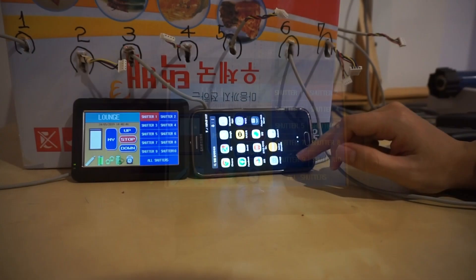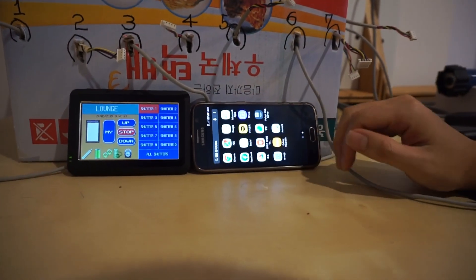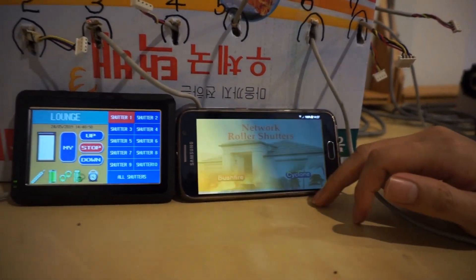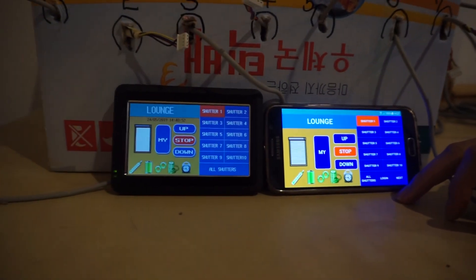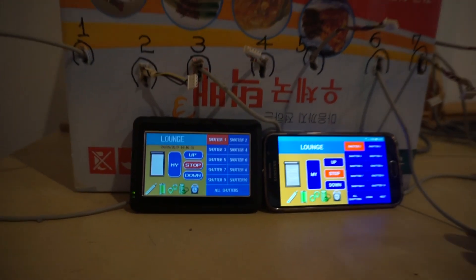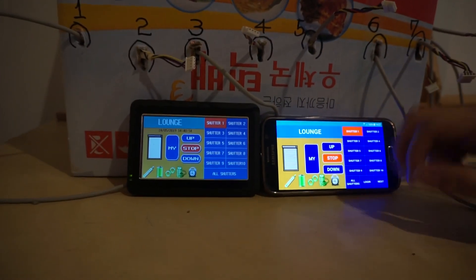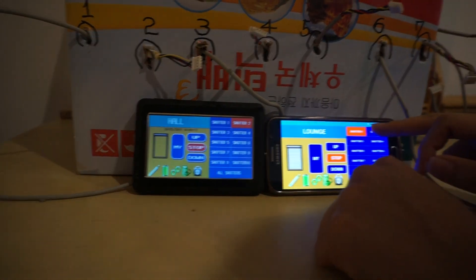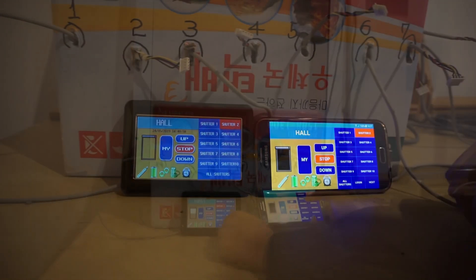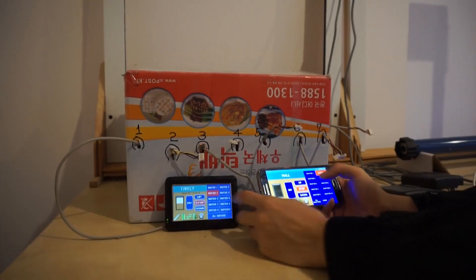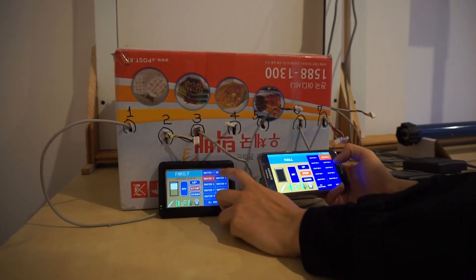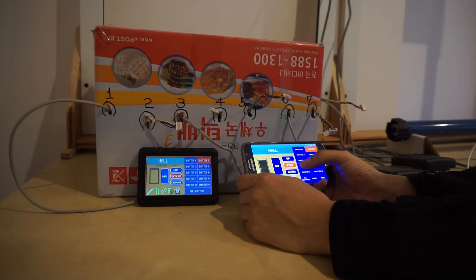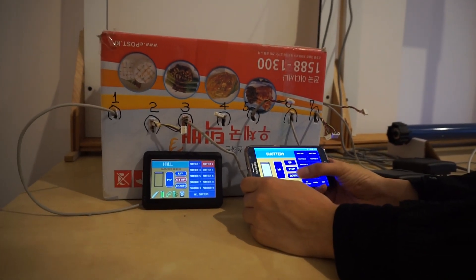Let's see how it works with mobile. The user can select either outdoor mode or indoor mode. Does all information about shutter 1 appear on mobile? Shutter 2, shutter 3 — shutter location information and all other information are all displayed the same way.